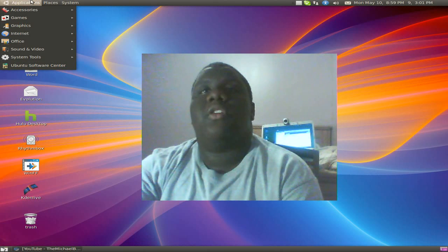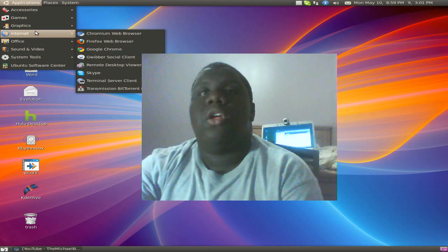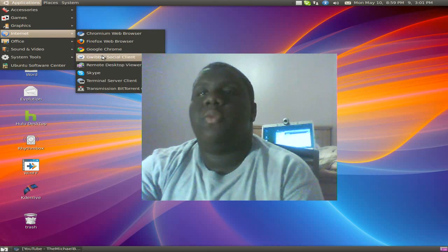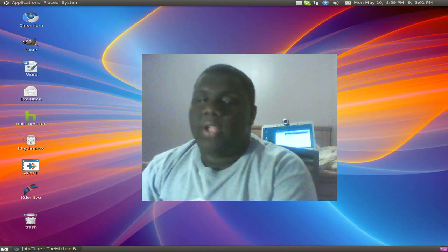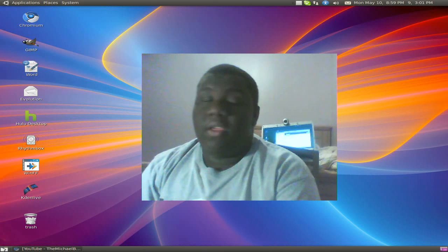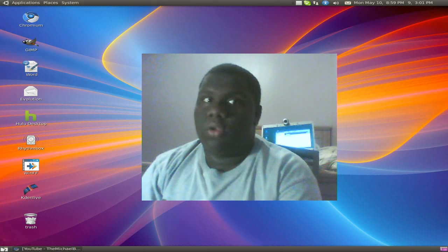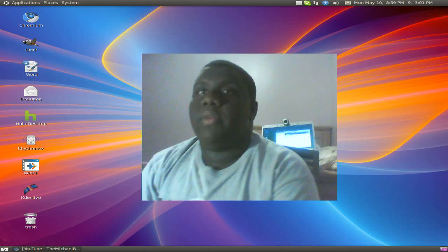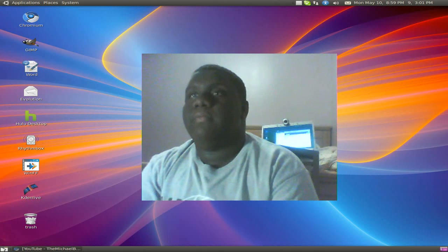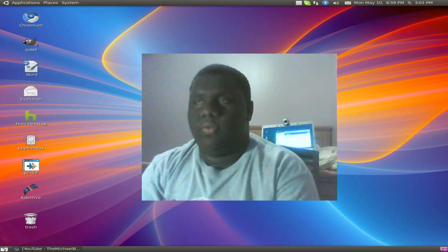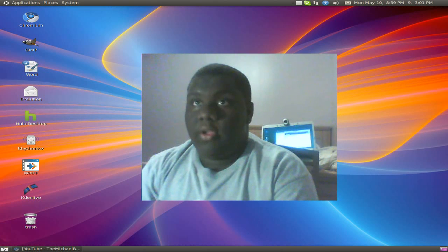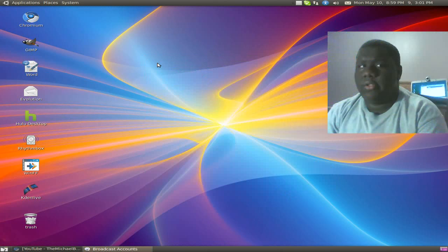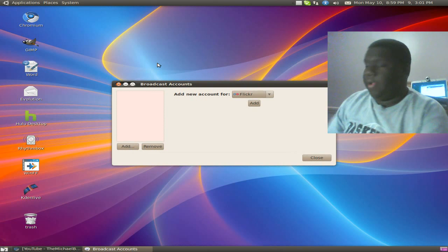I'm just going to go to Education, Internet, and G-Wiver social client. Doing this video I will be calling it G-Wiver. So we're just going to wait for it to come up. Okay, here we go.